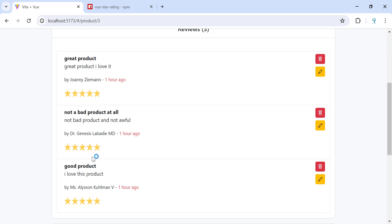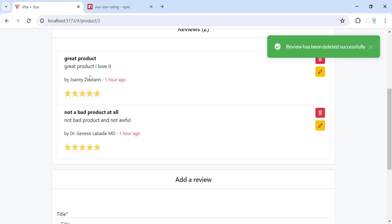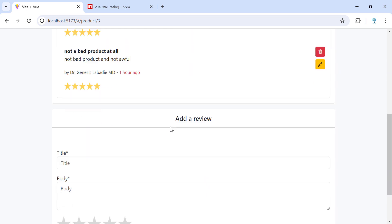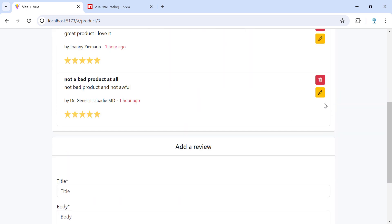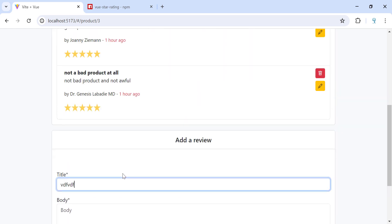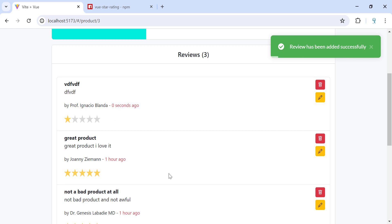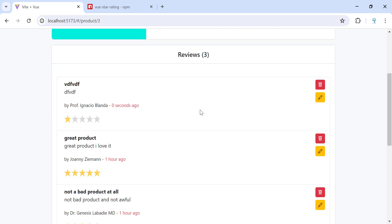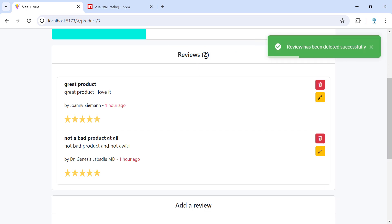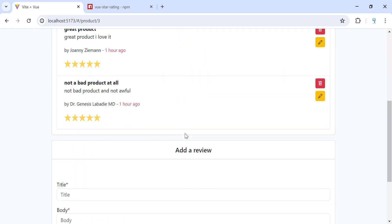Let's refresh the page to remove previous errors. Now we don't have any error. Let's remove this review — as you can see it has been removed and the rating has changed. Let's add a review to check the rating — we now have three for the average. Let's remove the one we just added, click OK, and now we have two and the rating has changed to five.